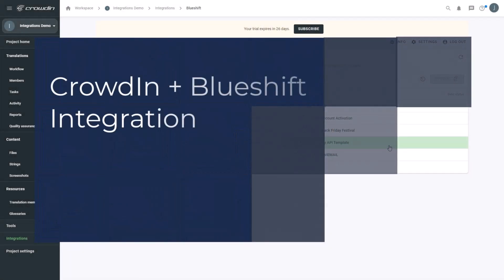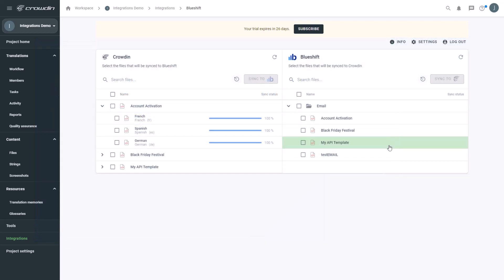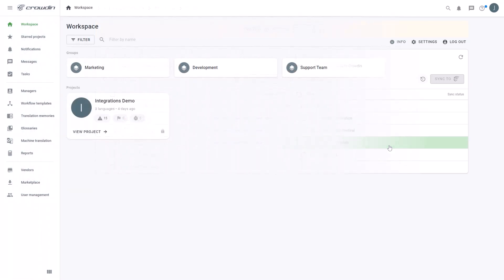In this short video, we'll show you how Crowdin BlueShift integration works. Integrating Crowdin and BlueShift allows you to seamlessly sync your emails between platforms, upload emails for translation, or download the final translated emails in just a few clicks. Let's show you how it works.